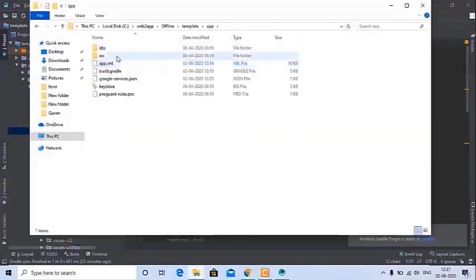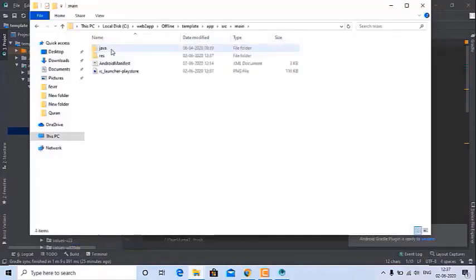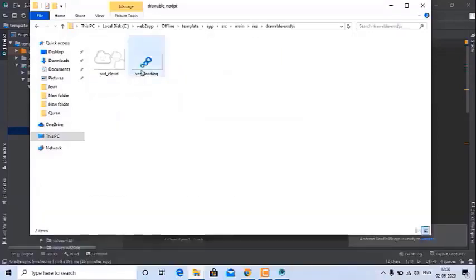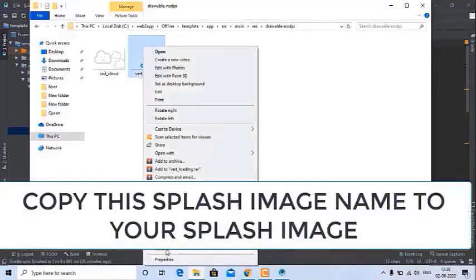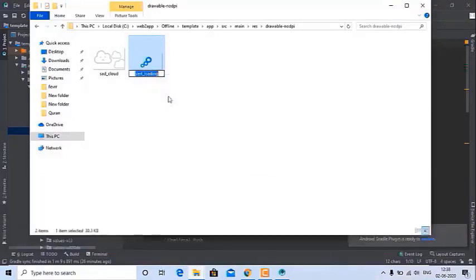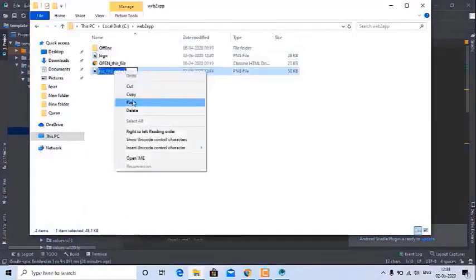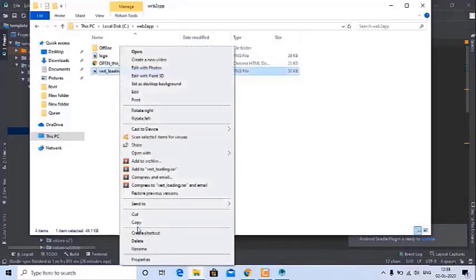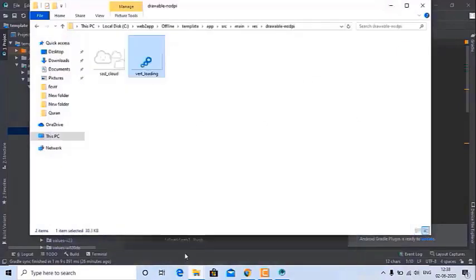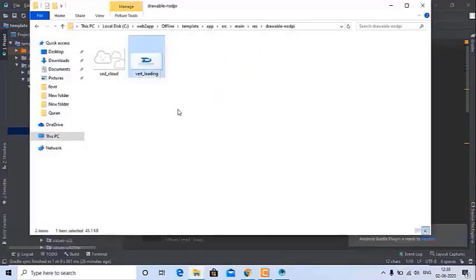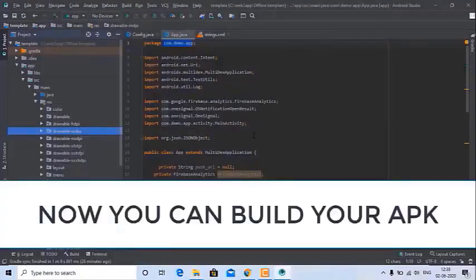Now we can change the splash screen. Open your app folder, then the res folder, and open the drawable-xhdpi folder. Copy the splash image name and rename your new splash image (in PNG format) to match that name. Then copy and paste your new splash image into the splash screen folder.